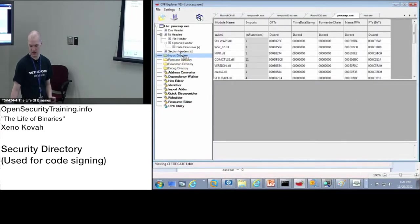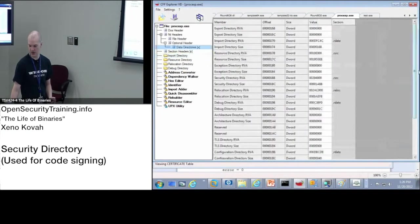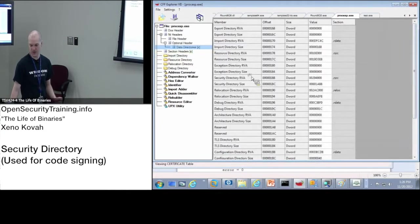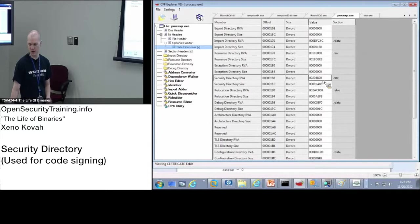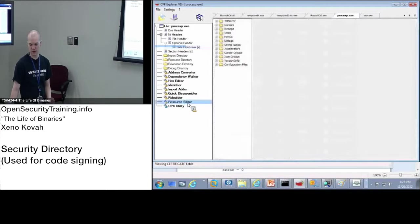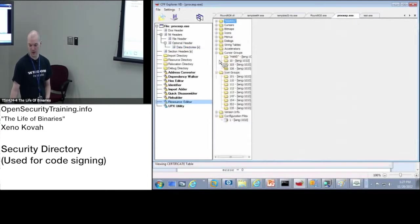Basically, you would have to go to the data directory. Here, instead of calling it certificate table, it's calling it the security directory RVA. And it's saying that that is in the resource section. So I would go into the resource somewhere and I would basically wander around until I found it.